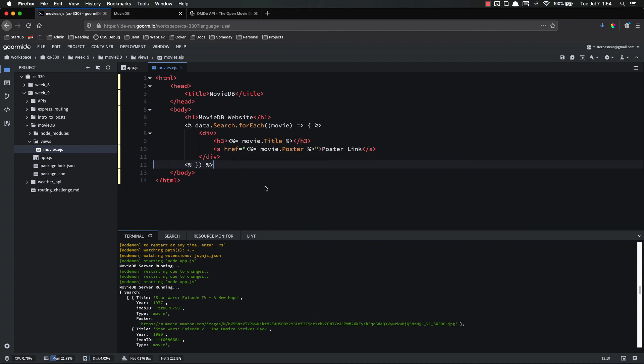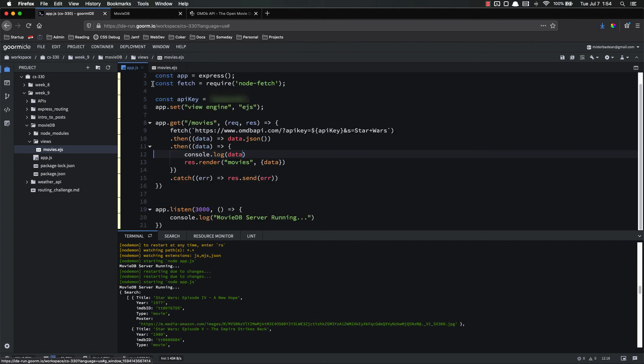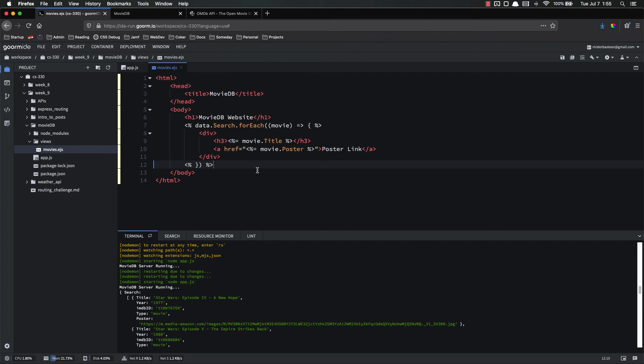In this video, we created this movies.ejs file in order to display the data that we retrieve from the API in a more user-friendly way. And we also set up a GET route inside of Express to actually render this page. Because we had this GET route, but all it was doing is fetching the raw data. Now it actually renders the movies page using that data for the user to make it easier for them to view. In the next videos, we're going to add a form that allows users to search for data. As always, if you have any questions, please let me know. I'll be happy to help. Thanks.